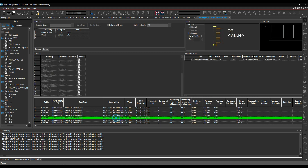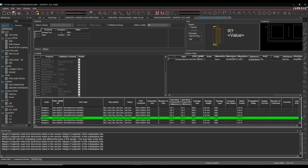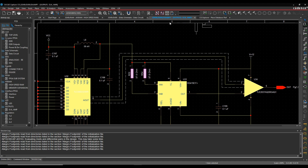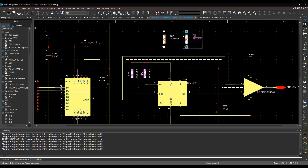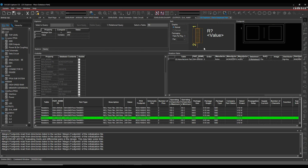When you find the part you want, you can double-click it, and that part is then attached to your mouse so you can place it on the canvas. In the Explorer window you get the schematic symbol preview, the PCB footprint preview, and any relational database information — such as a link to the datasheet, if you wanted to read that.